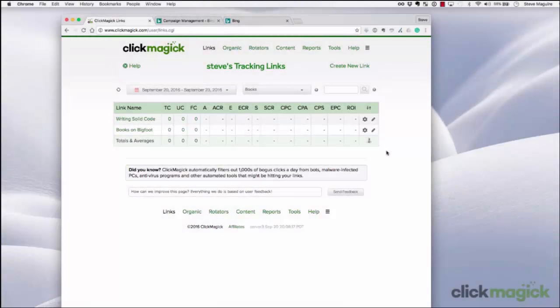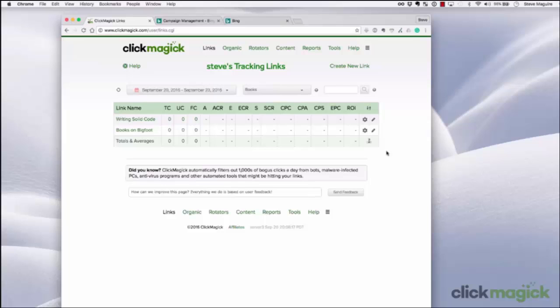Hi, this is Steve, and in this video I'm going to show you how to set up a ClickMagic tracking link in Bing, which is Microsoft's web search engine that competes with Google. Now, there's been a lot of confusion about how to set up tracking links with Bing since they introduced upgraded URLs, but it's actually quite simple to do.